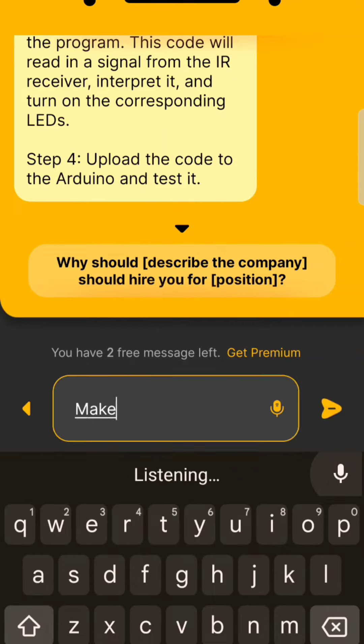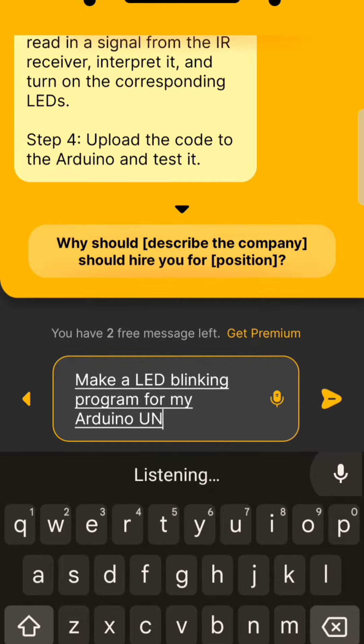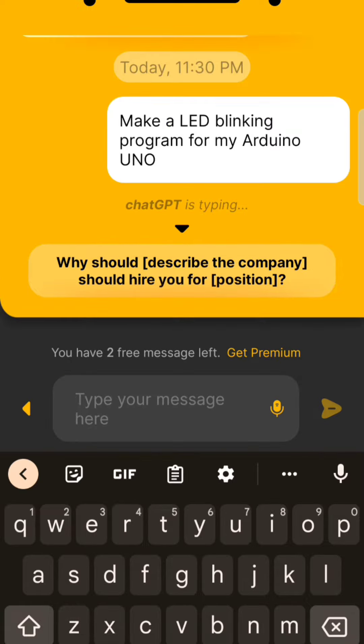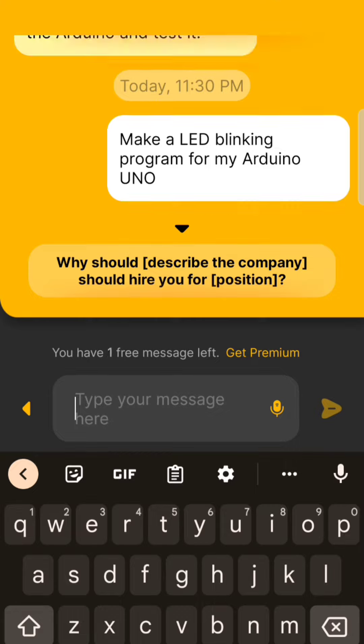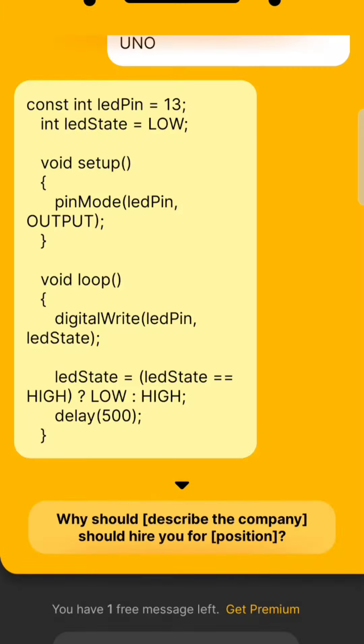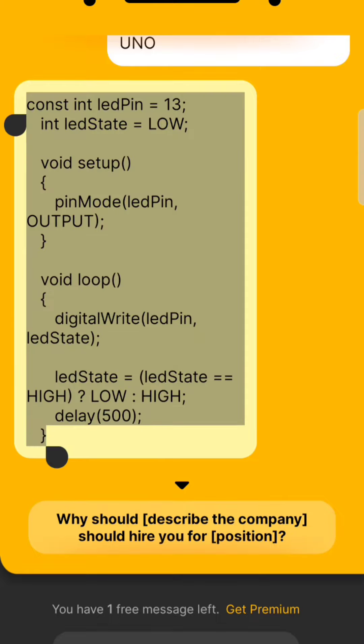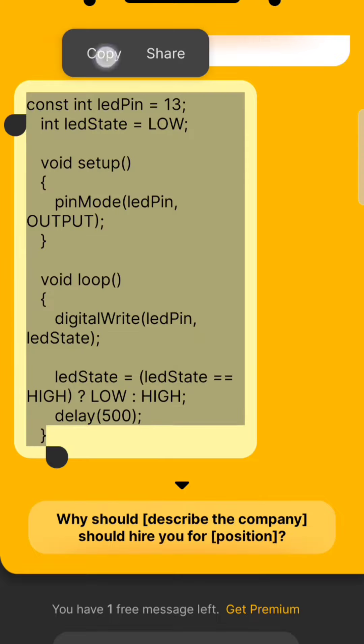Make an LED blinking program for my Arduino UNO. Let's see what happened. First of all, I need to copy the full code.